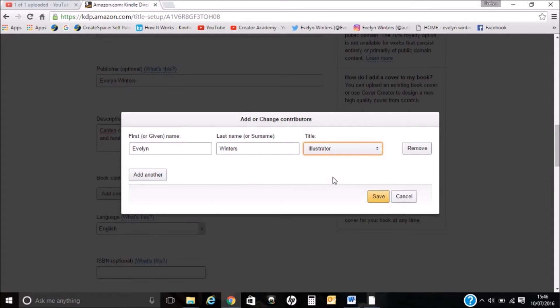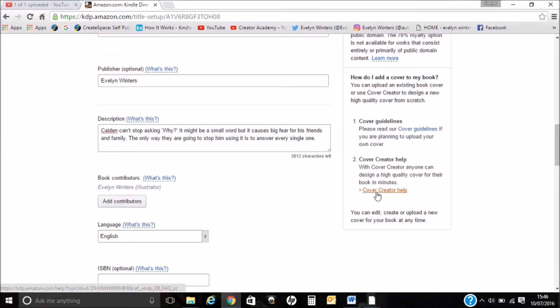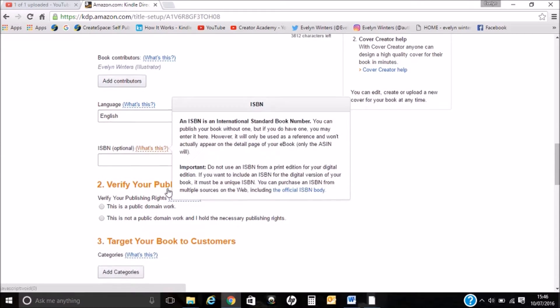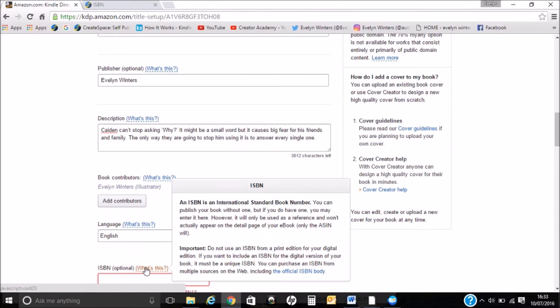I'll put myself as the illustrator. Your language — mine's English. With ISBN, you can publish a Kindle book without one, but if you do have one you may enter it here. However, it will only be used as a reference and won't actually appear on the detail page. They're saying don't use one from your print edition, so we'll leave that blank.